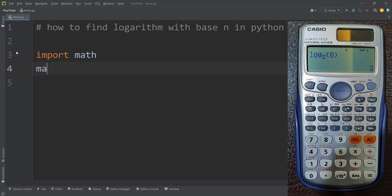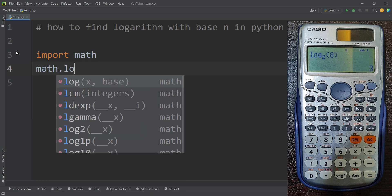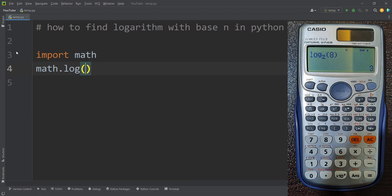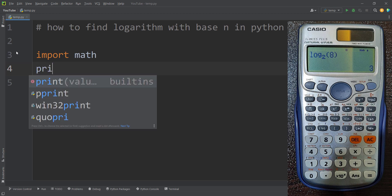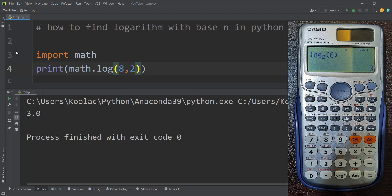Then I simply type math.log because I want to calculate the logarithm of 8 with base 2. This is the base and this is the number. So now if I print this and run the code, you can see here is the result, which is 3, which is correct.